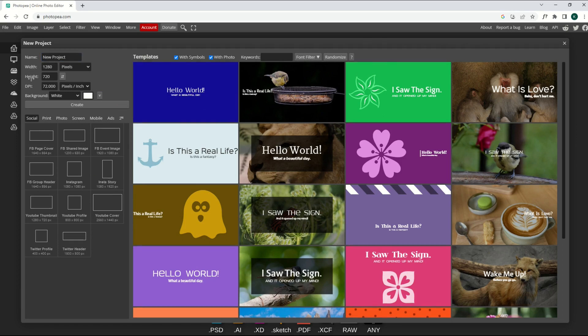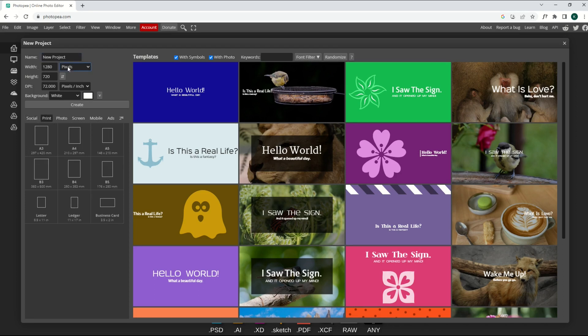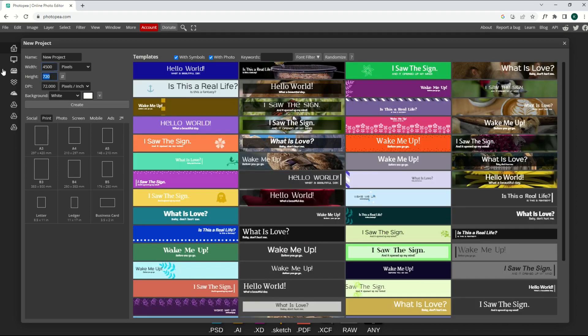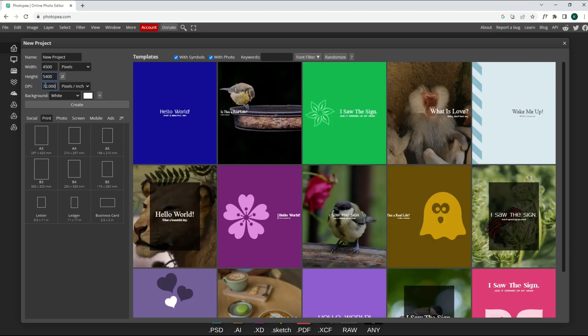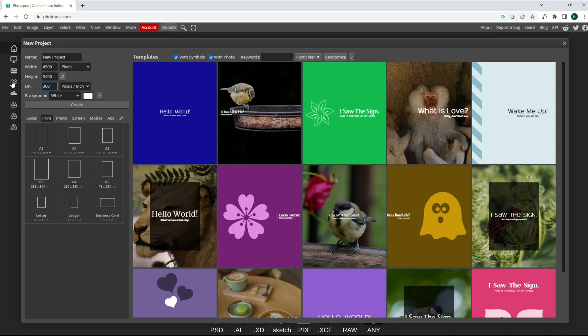I'm going to create a Merch by Amazon template. So I'm going to go here to the top. I'm going to select Pixels. Width on the pixels is 4,500. Height on the pixels is 5,400. And then my DPI, which is my pixels per inch, my dots per inch, I'm going to do 300.